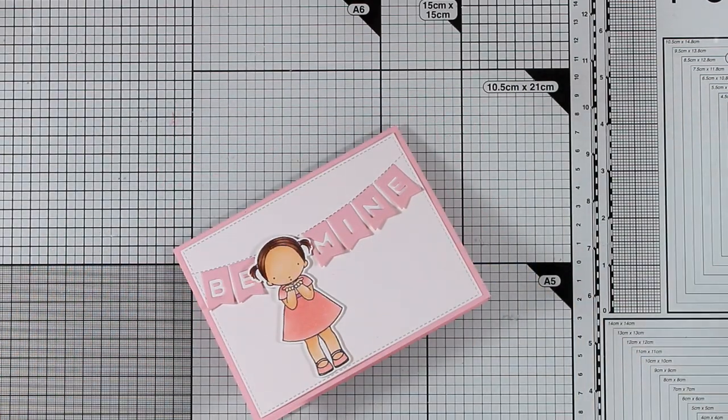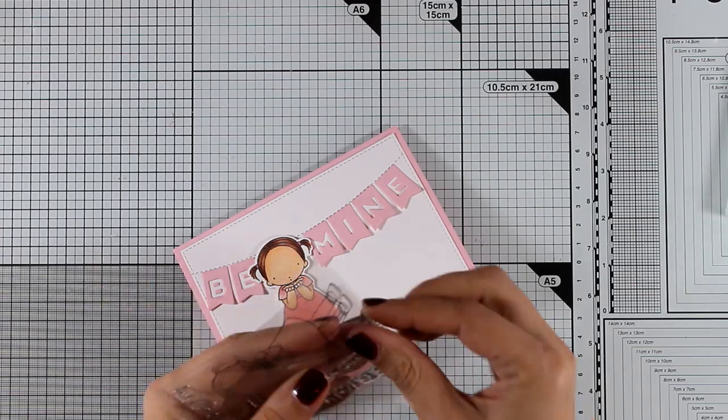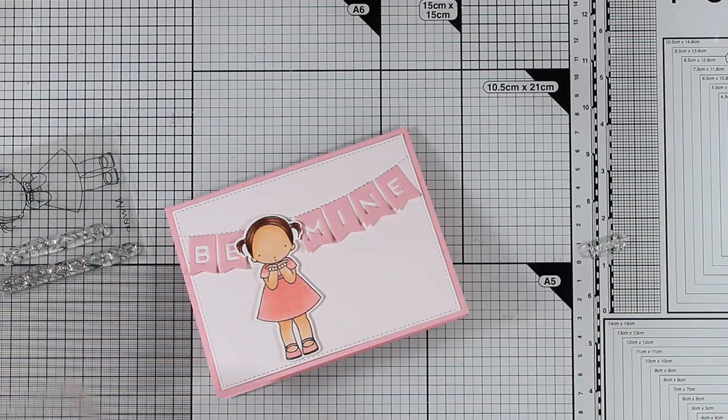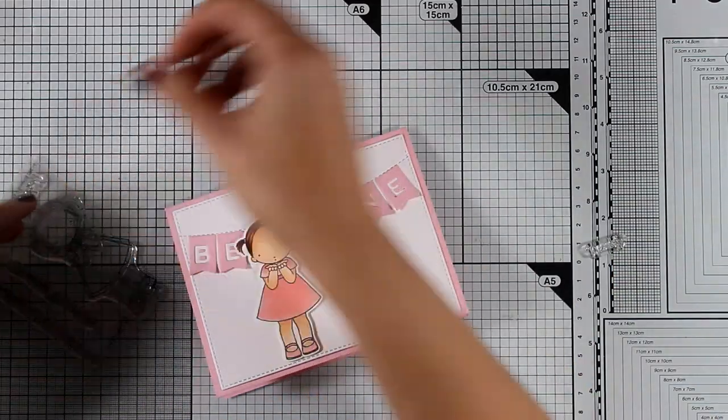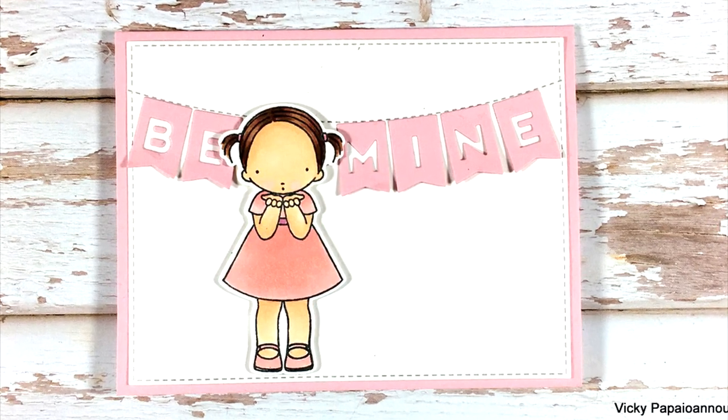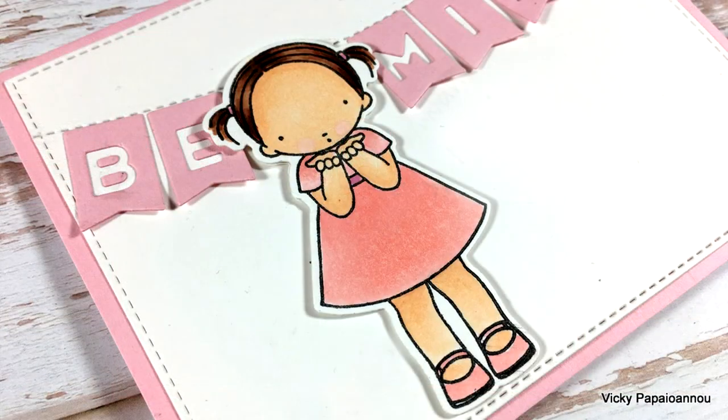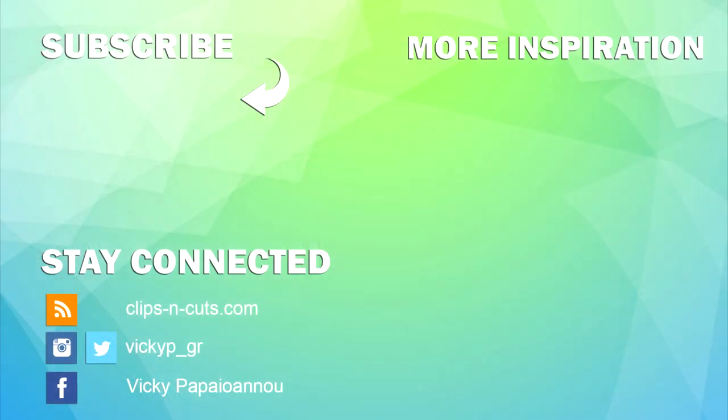So these were all the cards for today. I hope you had fun, you got inspired. Make sure to leave me a comment down below and let me know which one of the four cards was your favorite. Don't forget that I will be back tomorrow with part two of Create 8 with four more cards featuring products from the latest release. Thank you all so much for watching and I'll see you all tomorrow.